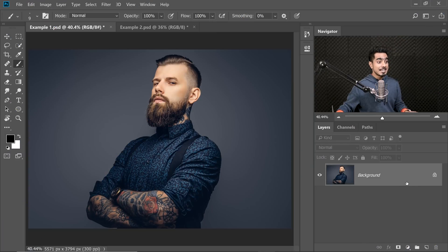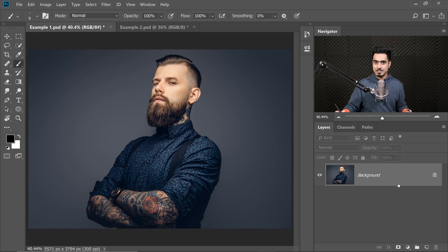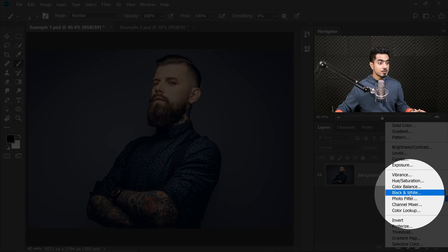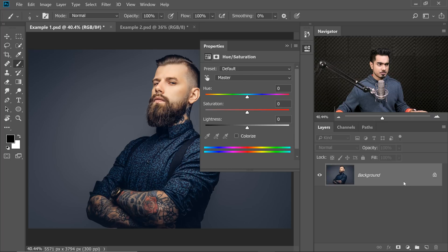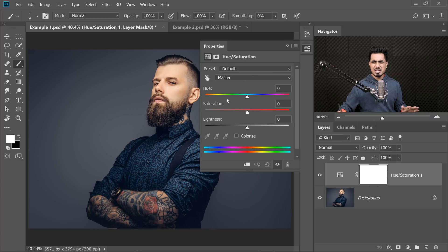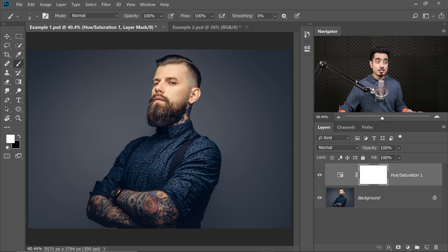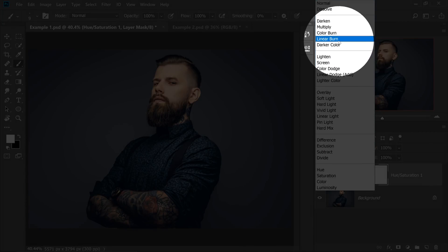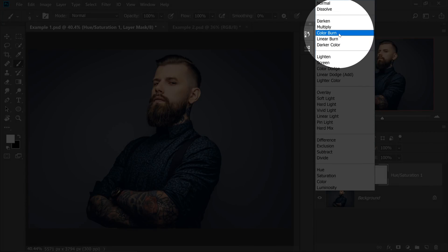So all you need to do is to create a Hue Saturation Adjustment layer. Click on the Adjustment layer icon and then choose Hue Saturation. You don't have to change a single thing. Just change the Blend Mode from Normal to Color Burn.